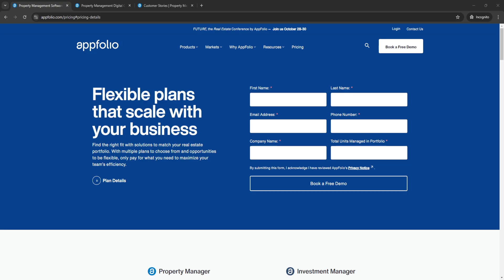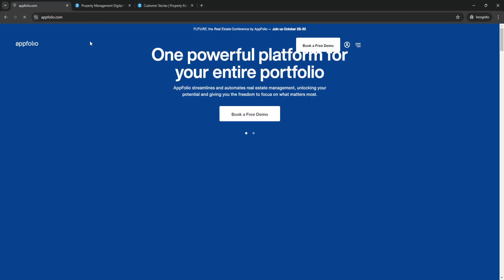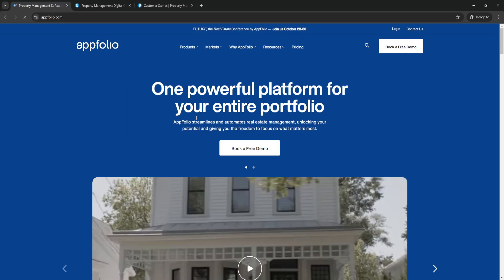That's basically the overview of AppFolio. If you find this video helpful, please hit like and subscribe. Thanks.